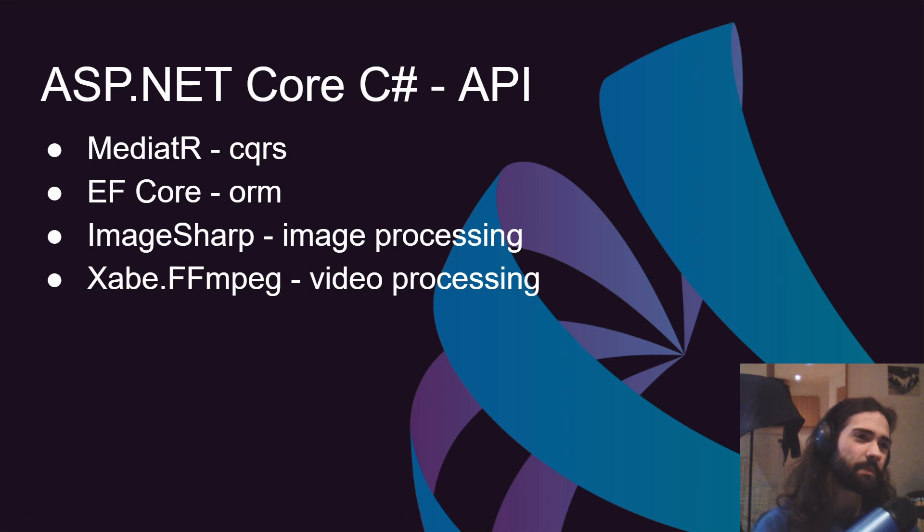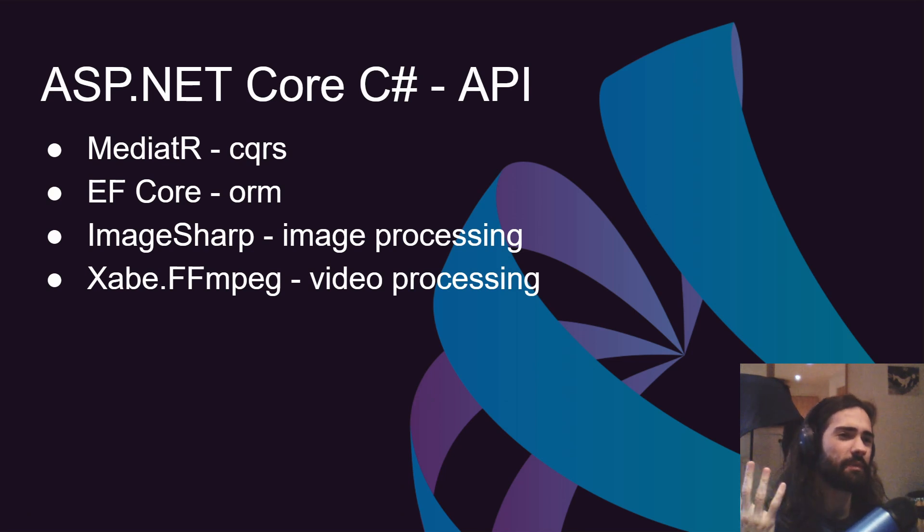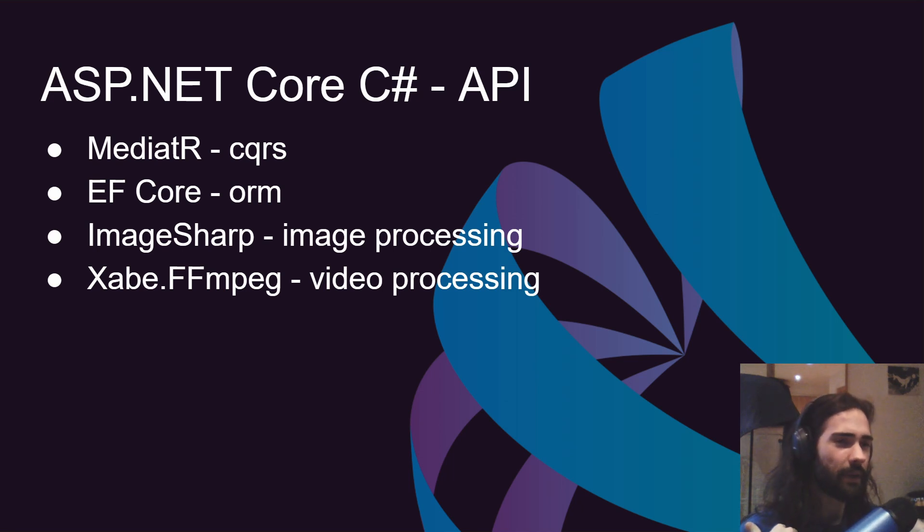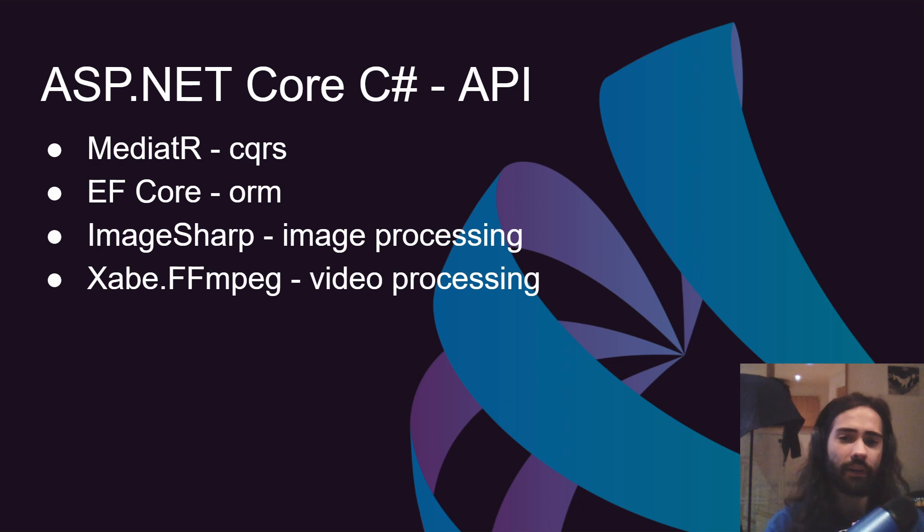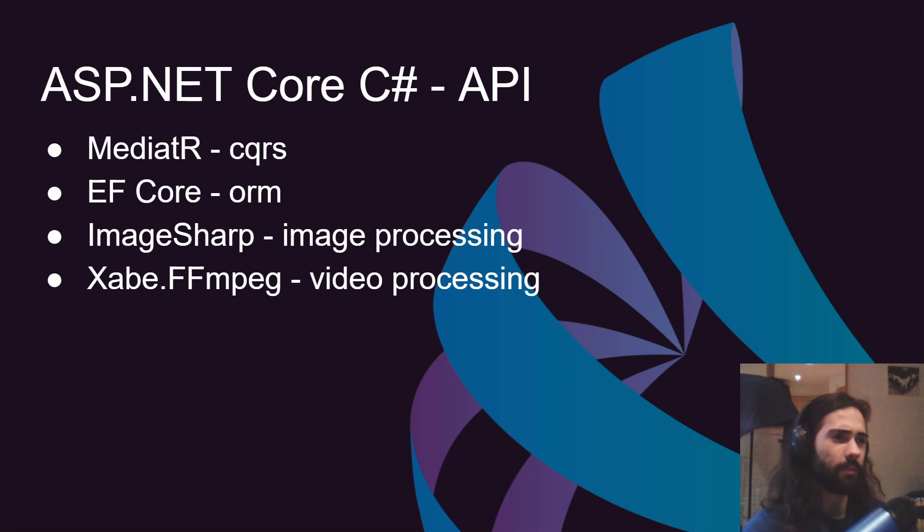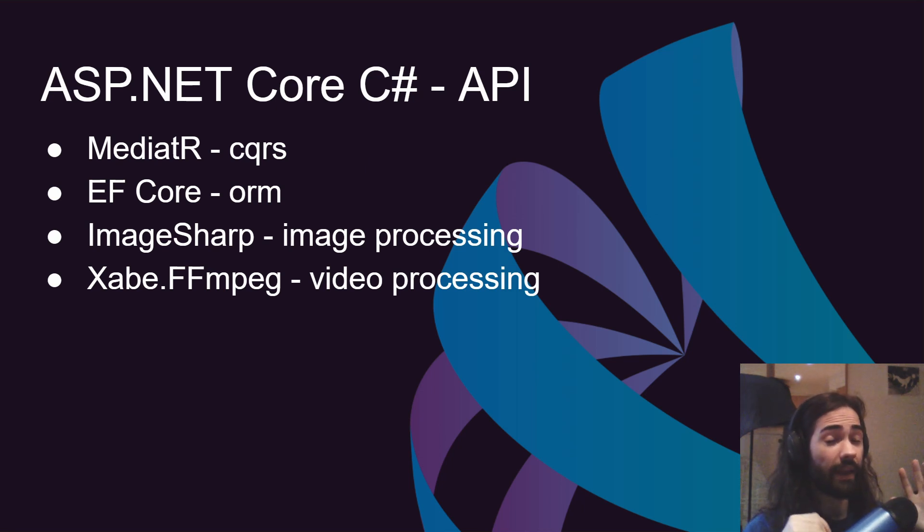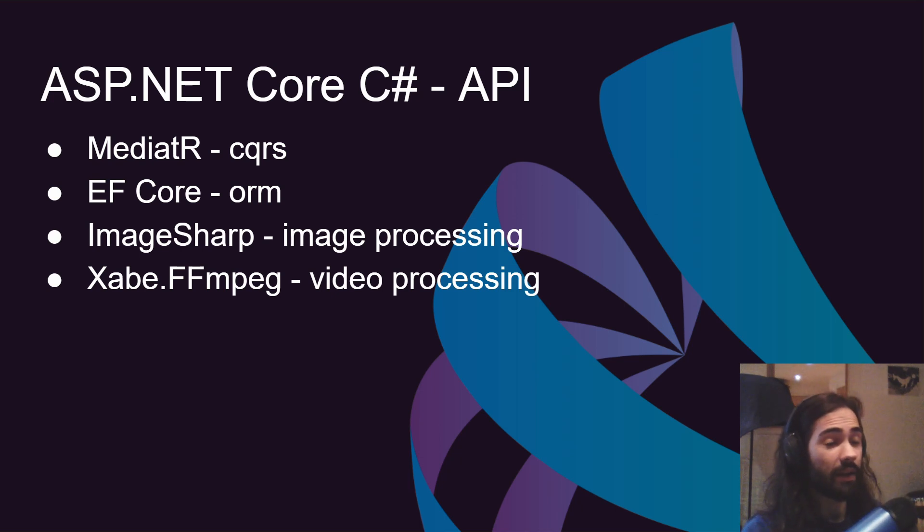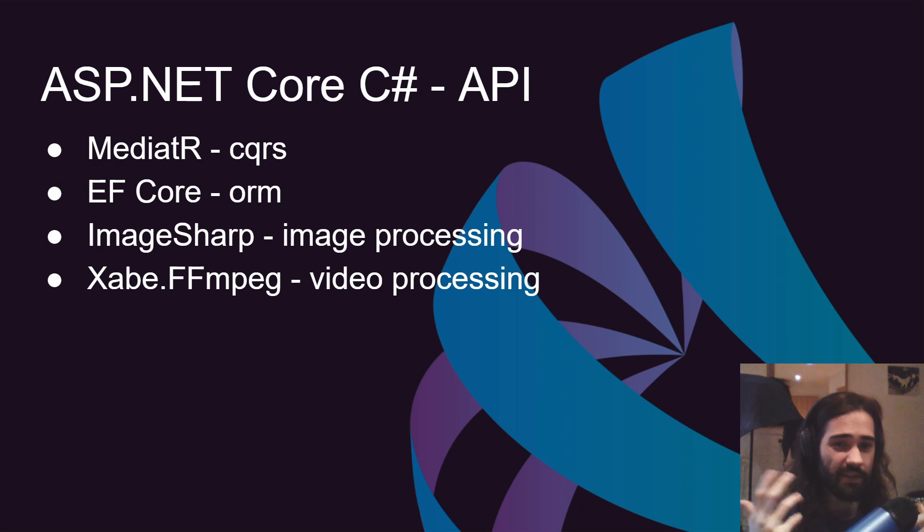First of all, ASP.NET Core C Sharp. Why do we use this? Familiarity. I am very familiar with ASP.NET Core C Sharp. I feel like I can build anything using it. Primarily we're gonna be building an API, and the justification for having an API is potentially in the future I might want to make the API publicly available so anybody can come and query for tricks if they need any.